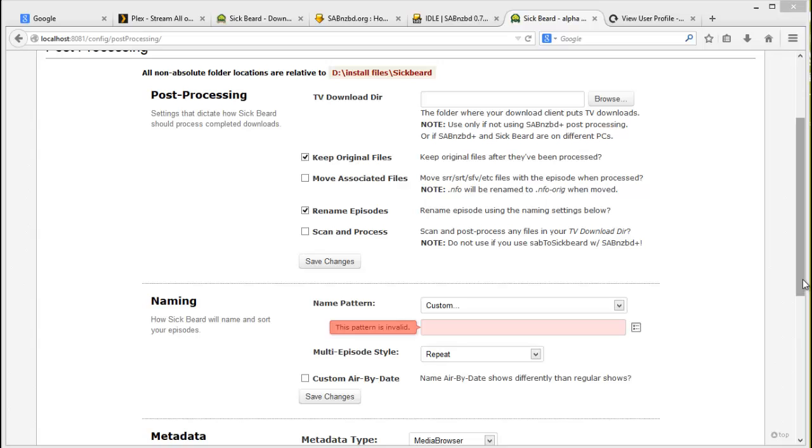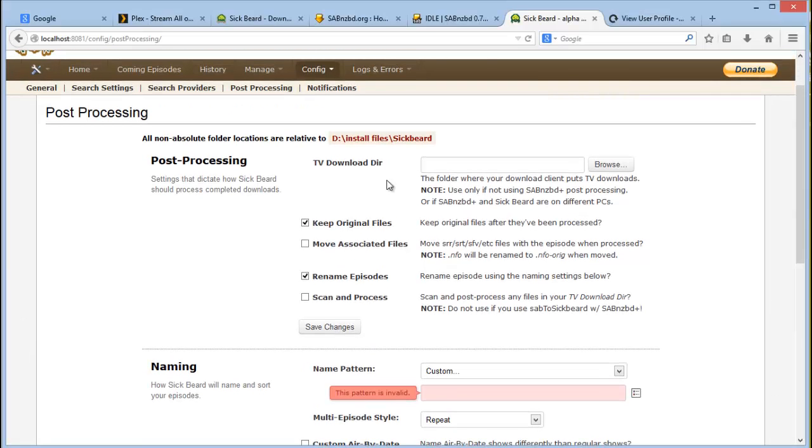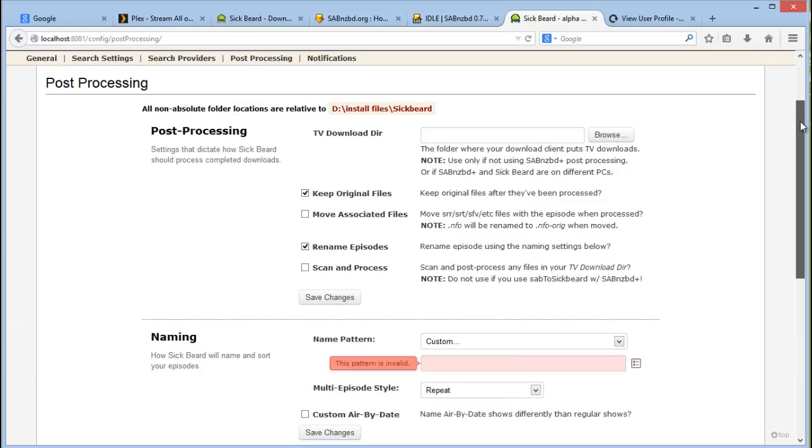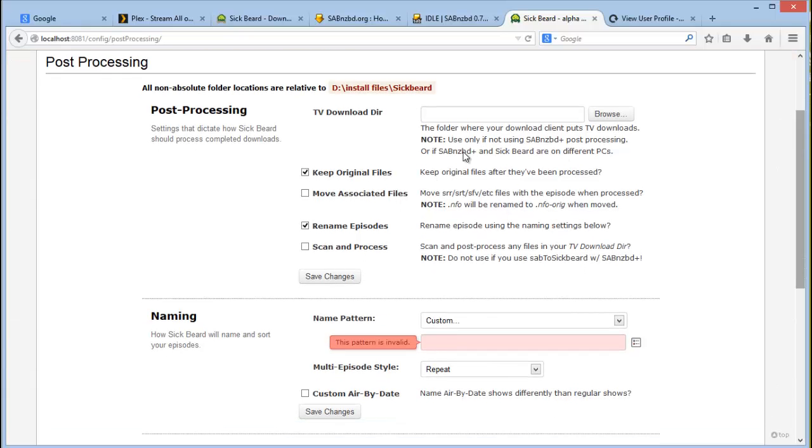Post processing - if you click on there, this is what happens after your files have been downloaded. What you want to do is you want to unselect Keep Original Files - that's if you want to prevent having duplicates.